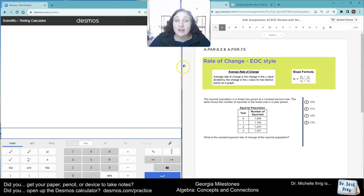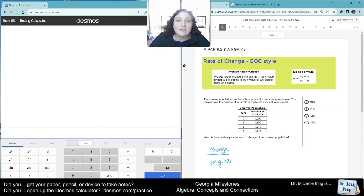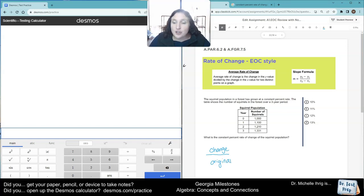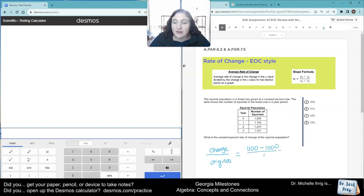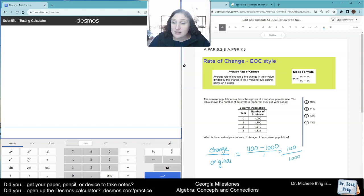One extra thing that you need to know that's not on the formula sheet is the change divided by the original. So each one of these goes up by one. So how you're doing the change is you're doing 1,100 minus your 1,000, technically divided by one, that gives you 100. That's your numerator. Divided by your denominator, which is 1,000, because that was the original starting point.